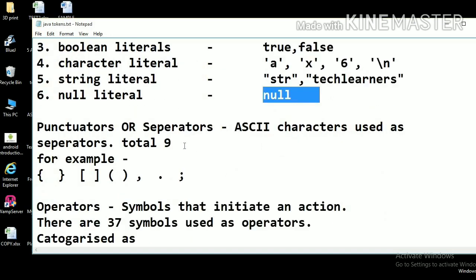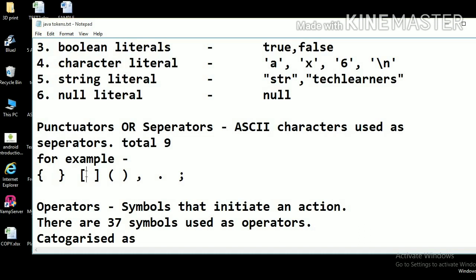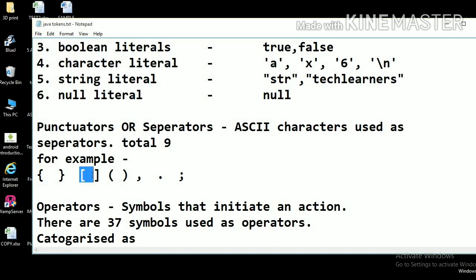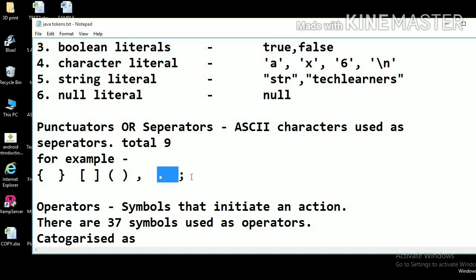The next category is punctuators or separators. These are special characters used as separators. There are nine punctuators provided by Java: curly brackets (opening and closing), square brackets (opening and closing), and small brackets (opening and closing). Curly brackets separate blocks of code, square brackets are used with arrays, and small brackets are used with methods or functions. There is also the comma, the dot operator used to access methods inside an object, and the semicolon, which is the statement terminator used at the end of each statement.